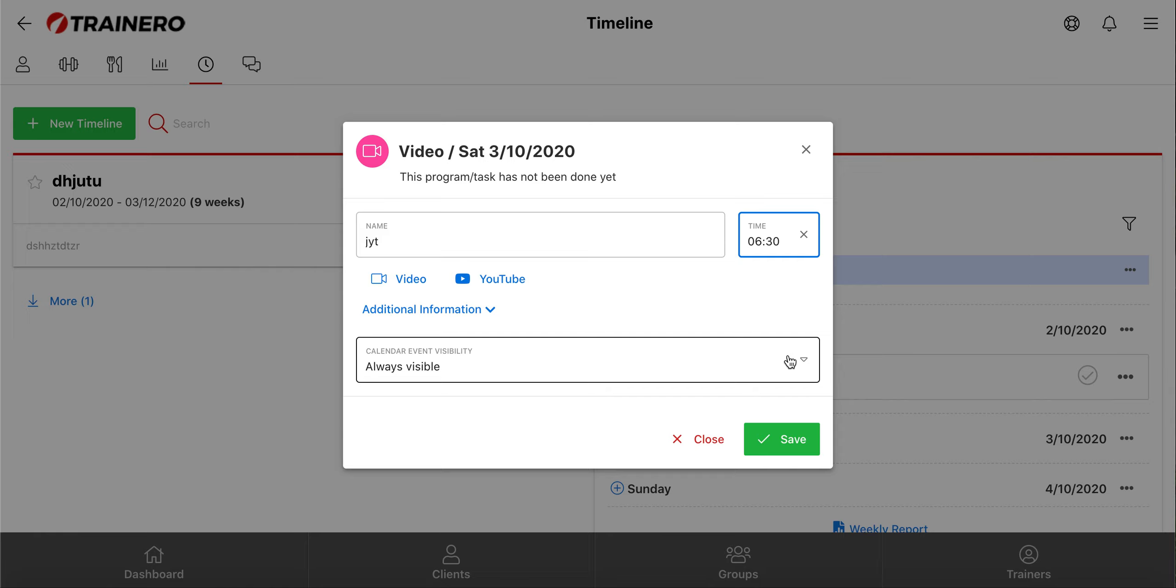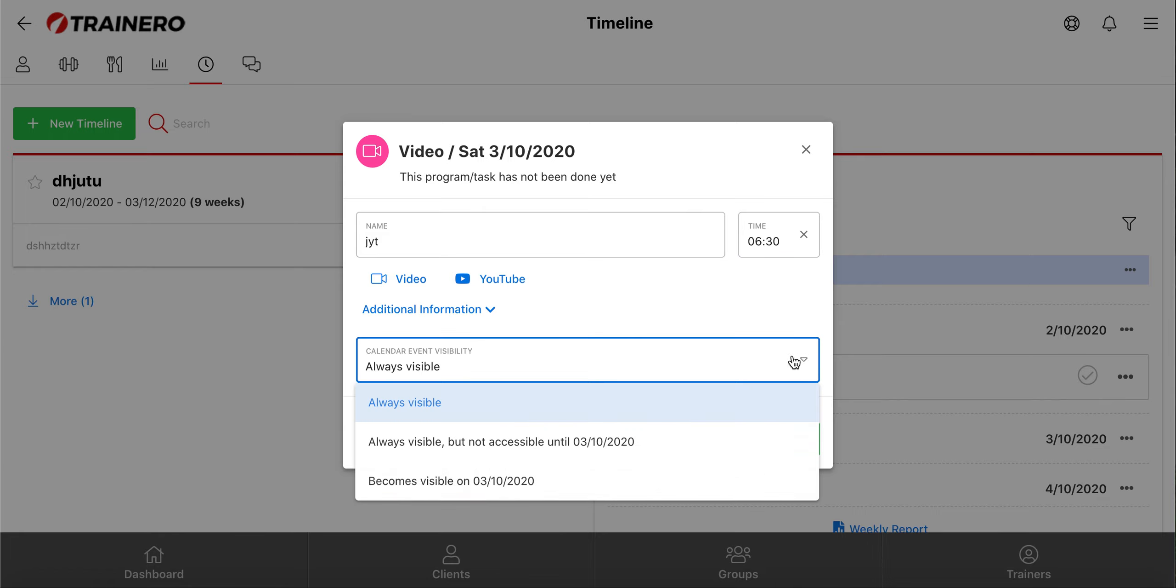Then you can choose the event's visibility, so you can decide when your client can see and open the event. Always visible means that your client can see and open the event.